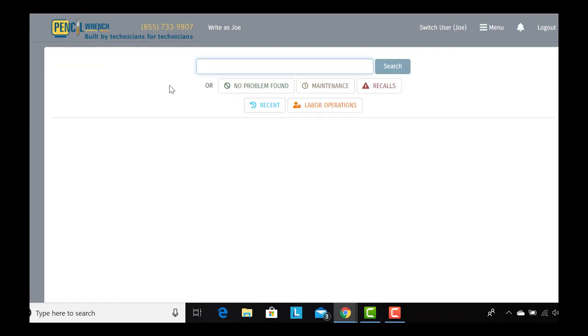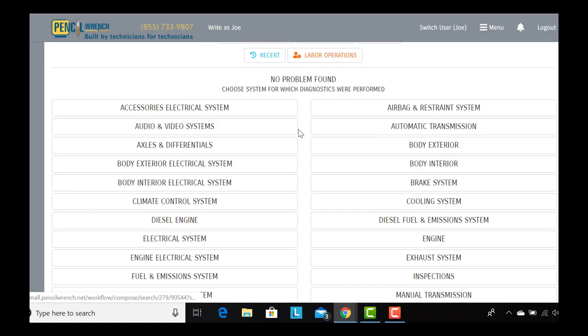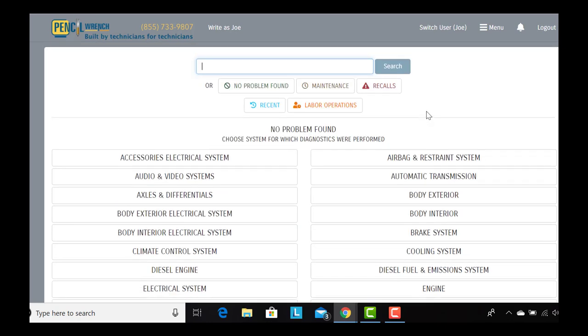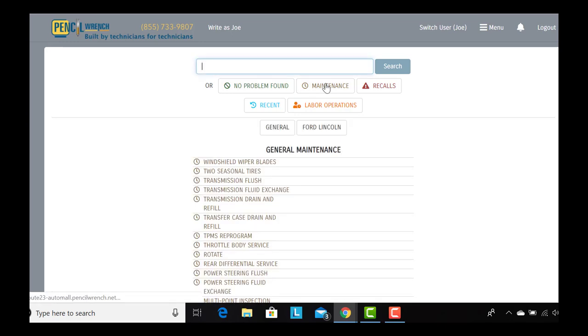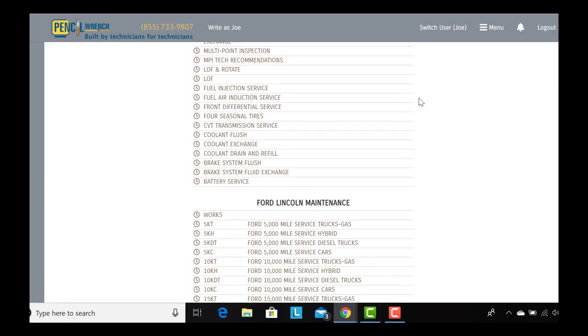Pencil Wrench also provides the technician with a no problem found module that gives the technician the ability to write a no problem found story for every system in the vehicle.